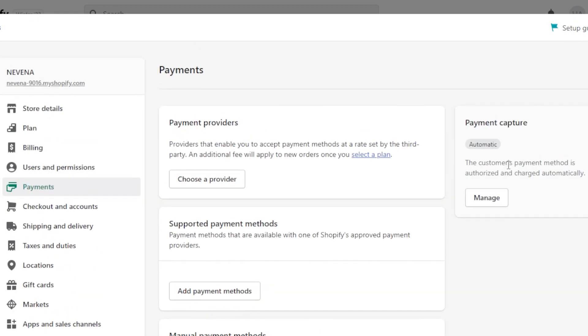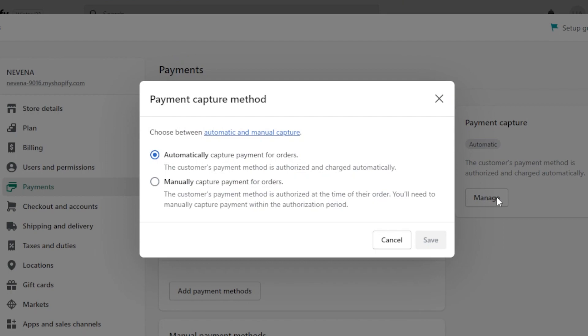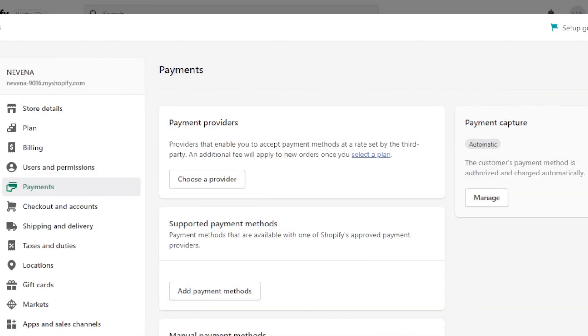Inside our payments, we also have the manage option that will allow me to select automatically capture payment for orders or manually capture payment for orders. So what happens with this — once I have set up a payment method, do I want it to work automatically or do I want to actually approve the payments every time? So it totally depends on you and you can choose from here.